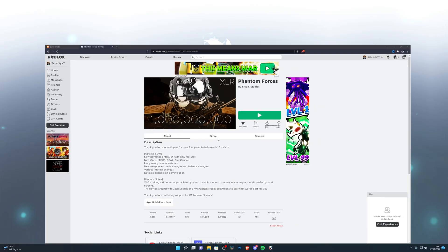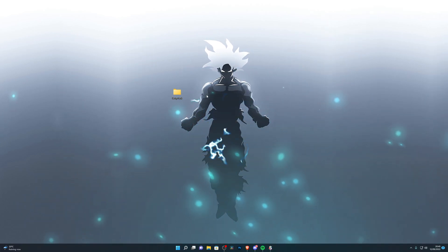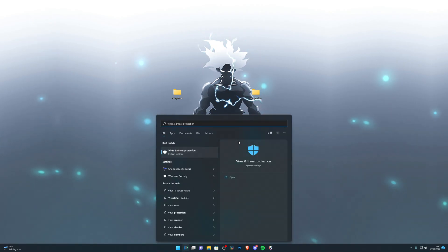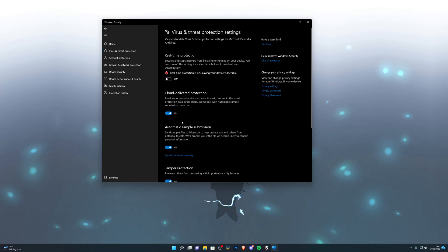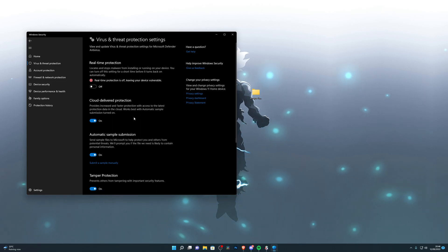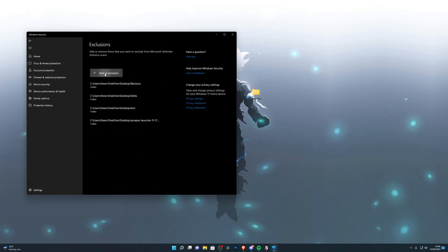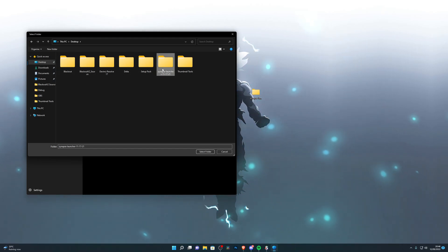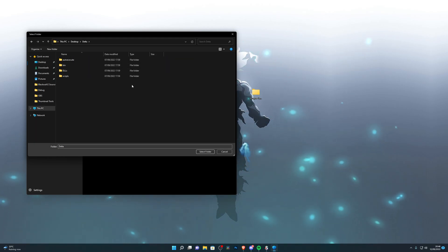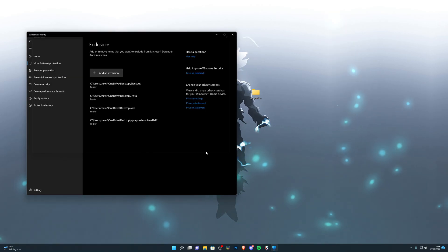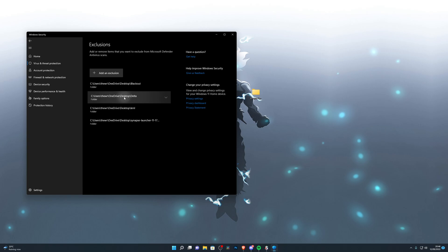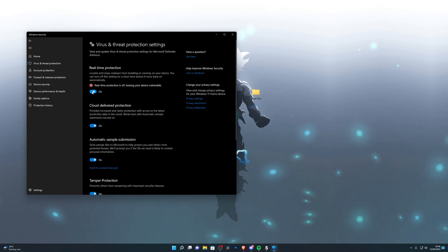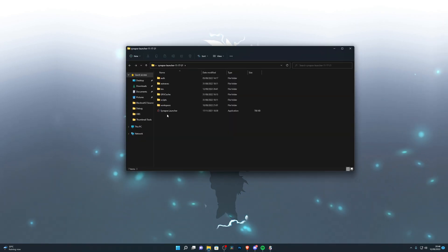Now I'll show you one last thing. Come over to your desktop and once you have your executor folder — for example, this is my executor folder — go into virus and threat protection, then manage settings, and make sure real-time protection is still off. If you turn it on, the executor will eventually get deleted. Scroll all the way down, click 'add or remove exclusions', click 'add an exclusion', choose folder, choose desktop, and select the location of your executor folder. Single click it so it's highlighted, then click 'select folder'. Make sure it's added — you can see Delta has been added here. That means your antivirus will not delete the folder.